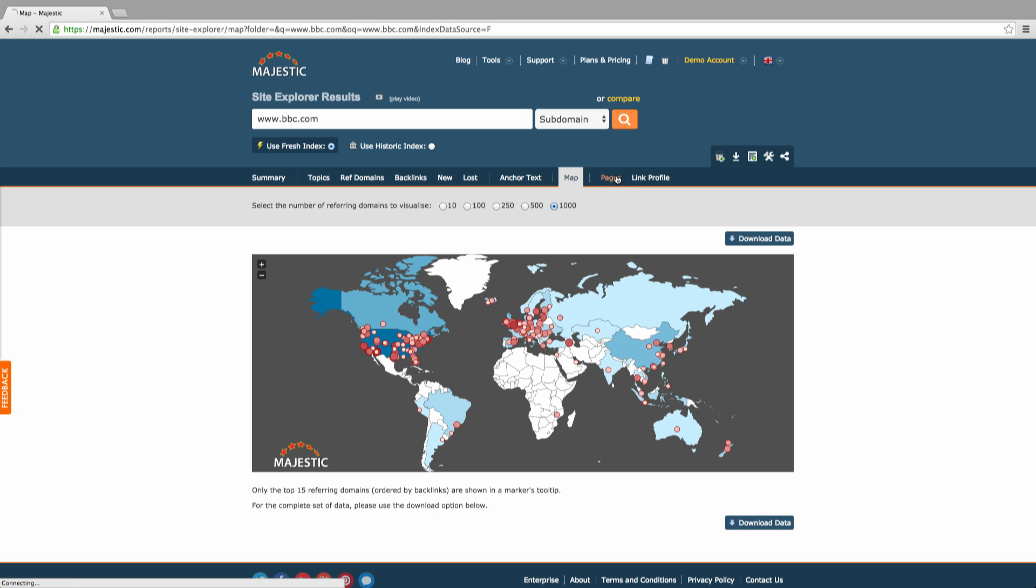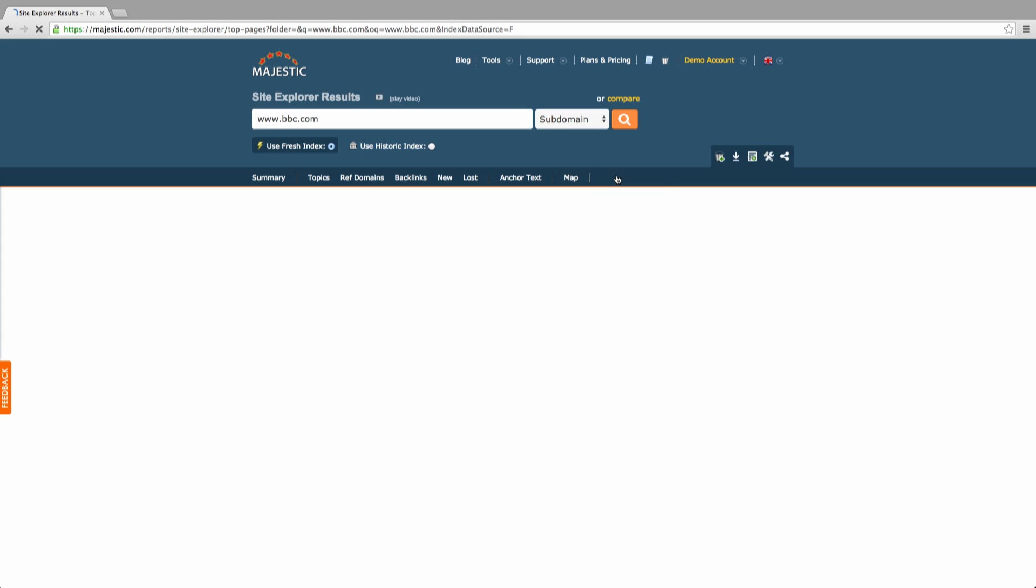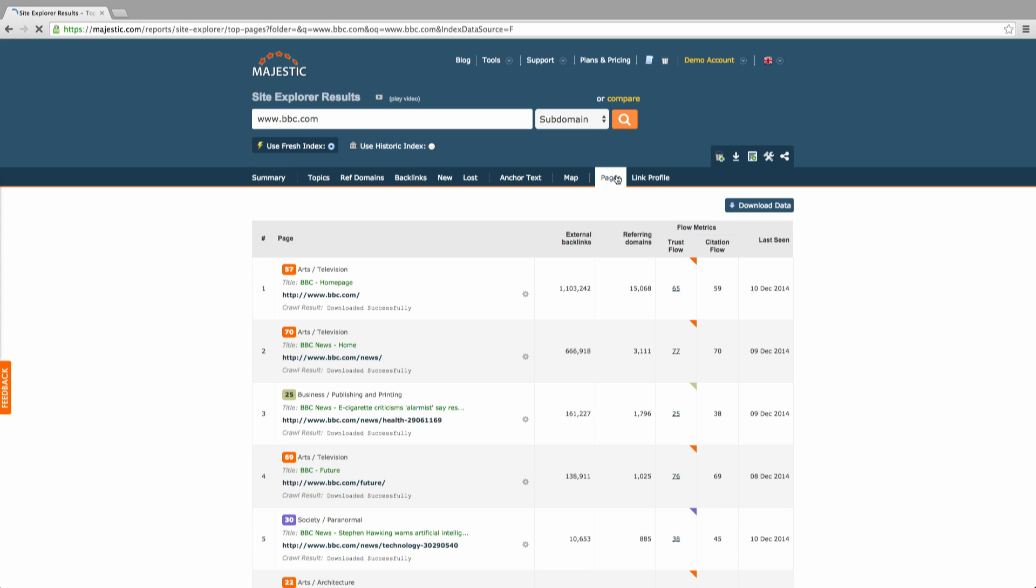The pages section gives you more detail on the number of backlinks pointing to each of your pages as well as the flow metrics for each of these.